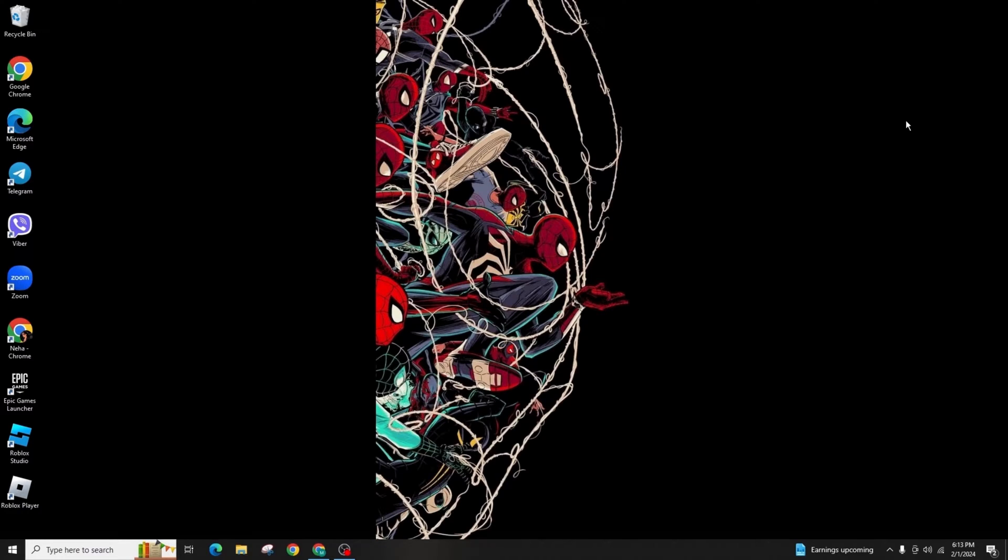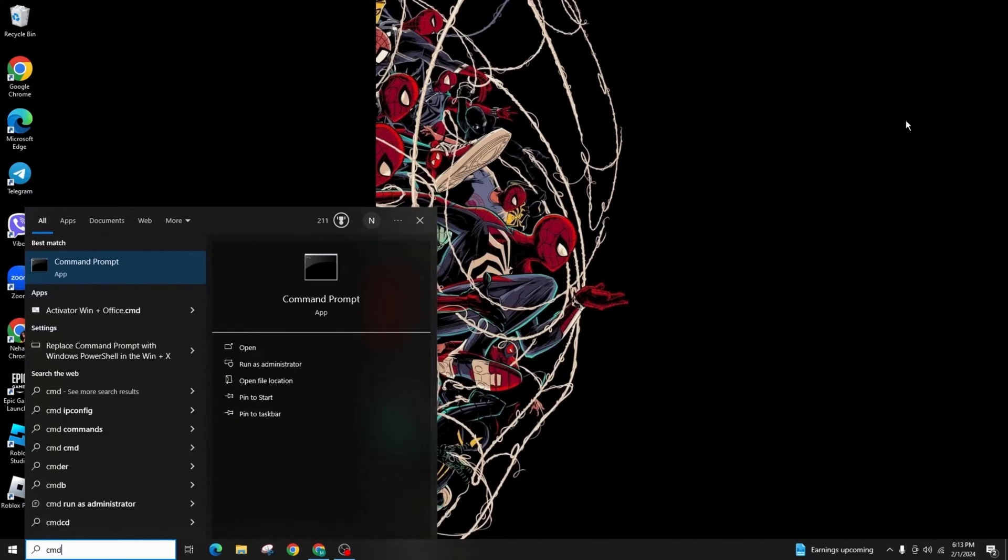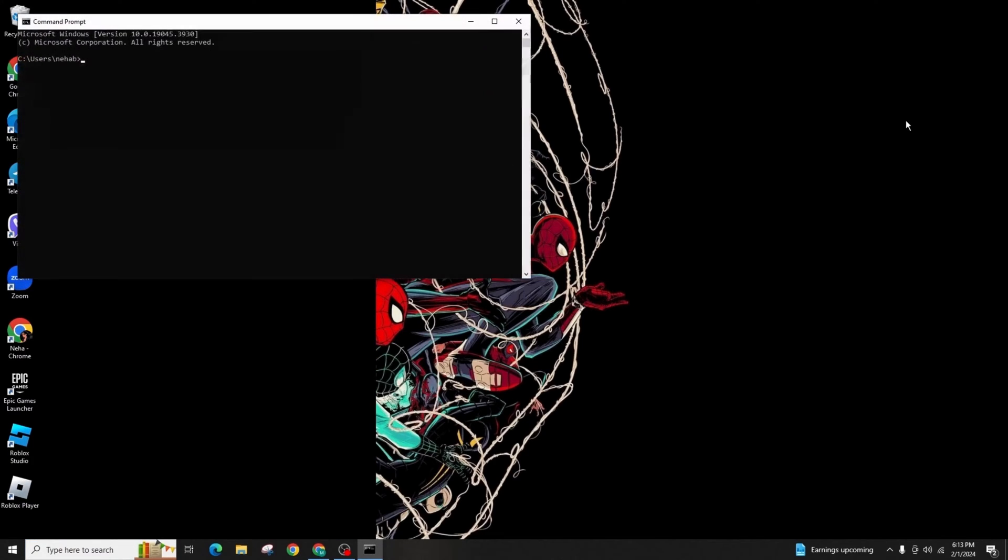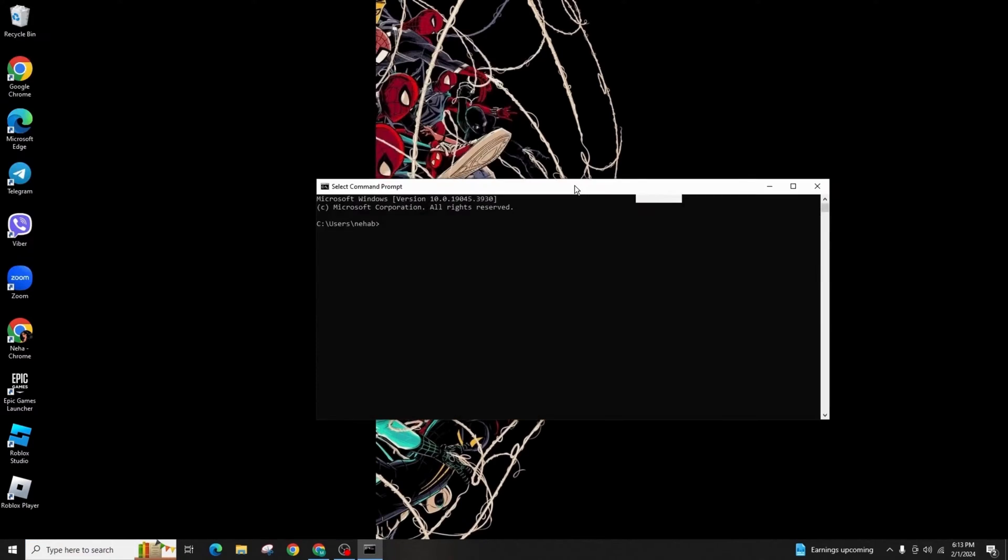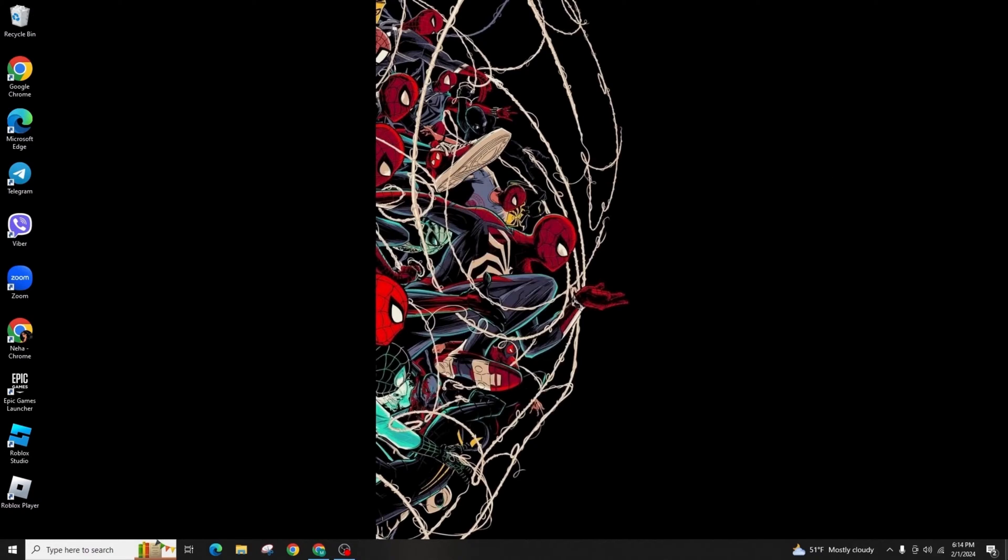Go to the Windows search button and type CMD and hit enter. After you get into the Command Prompt window, type gpupdate /force and hit enter in the command prompt.